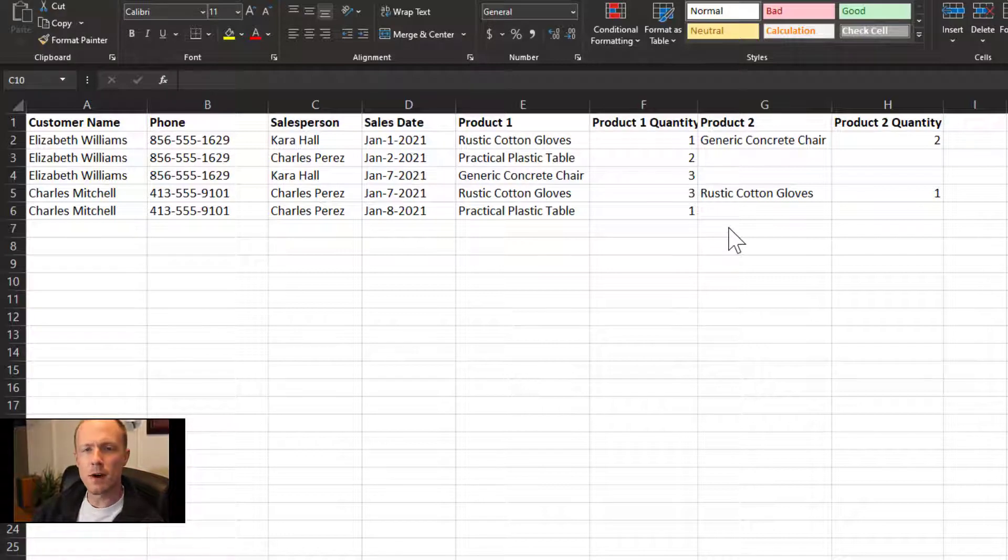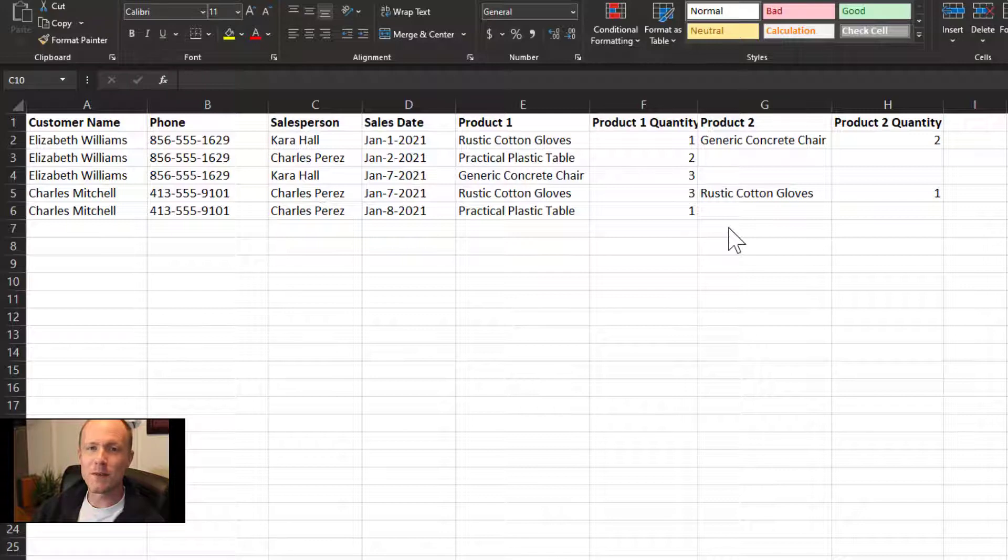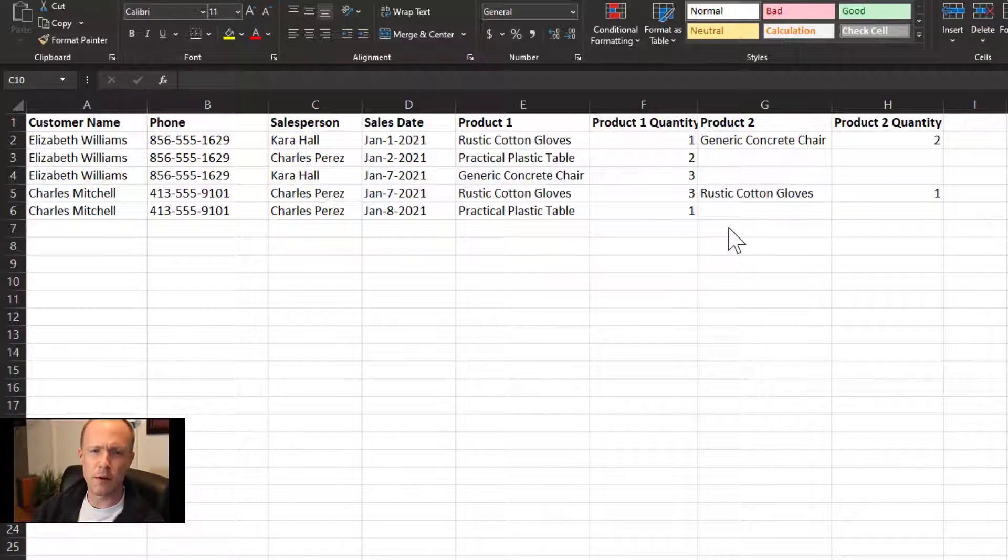Here we are in Excel and I've put together a simple sales spreadsheet, one that is not unlike a lot of spreadsheets or databases that I've seen, and yet at the same time has a lot of issues. If you want to pause and see if you can find the issues yourself, by all means. I'm going to go ahead and point them out however.